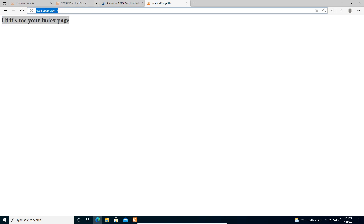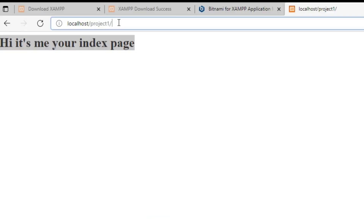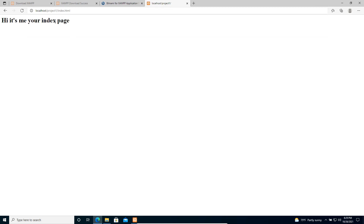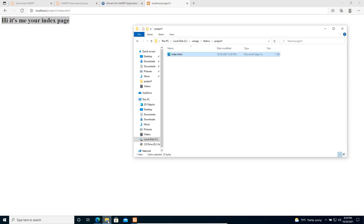Now we can navigate to localhost/project1 and you can see the index page is automatically captured from the server. If you don't mention the file name like index.html, the server will automatically take the index file — whatever is named 'index' will be served. This is our root folder and that is how it works.